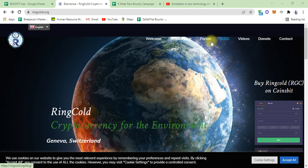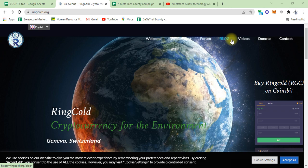This is the white paper of this project, RingGold, and here is their forum, their blog, and videos are also available.